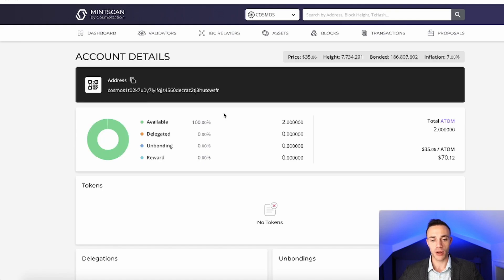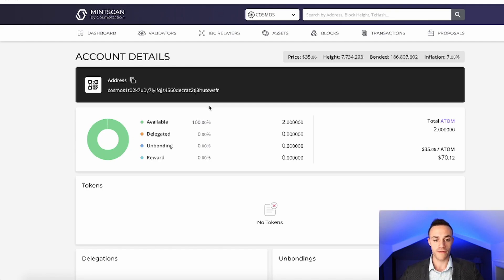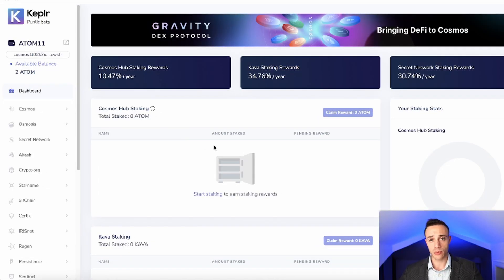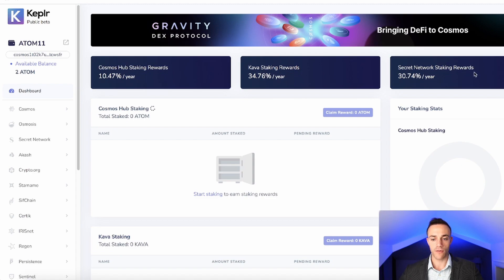I just sent in two Atom to my wallet — it took seconds. That goes to show you that the Tendermint proof-of-stake consensus mechanism works very well: very inexpensive transaction fees and very quick transaction times. That is amazing. Now that we're back at the Keplr dashboard, it's time to stake our Atom coins. At the moment, Cosmos has a 10.47% annual reward. You can also stake Kava for 34% and Secret Network for 30%, but for this video we'll be focusing on Cosmos Atom.